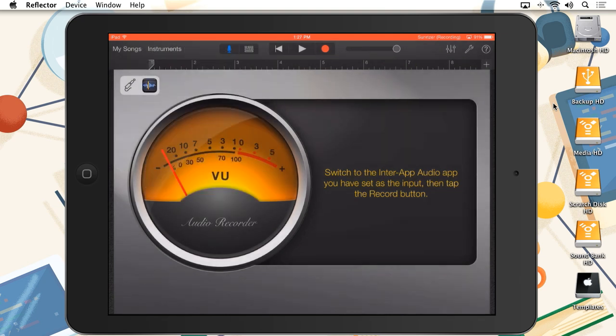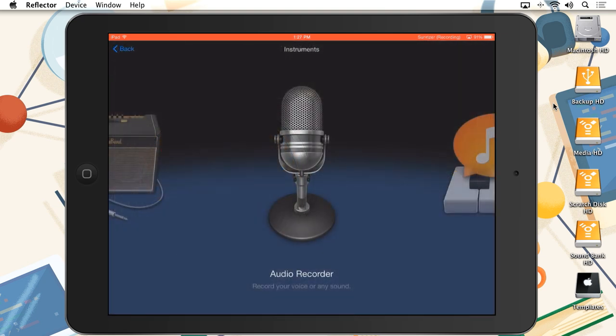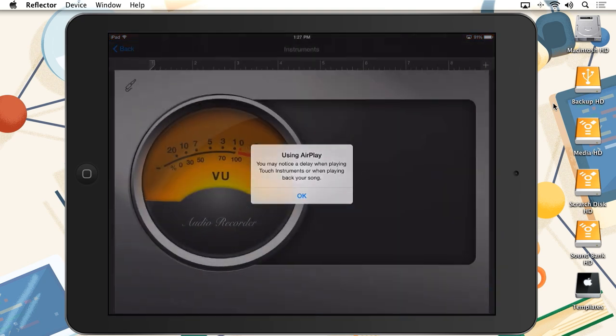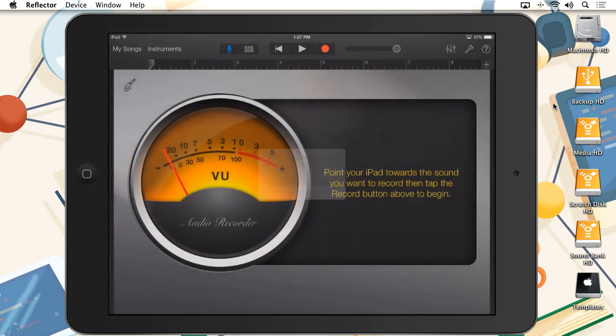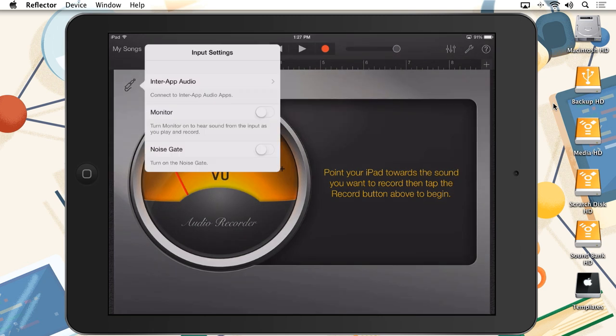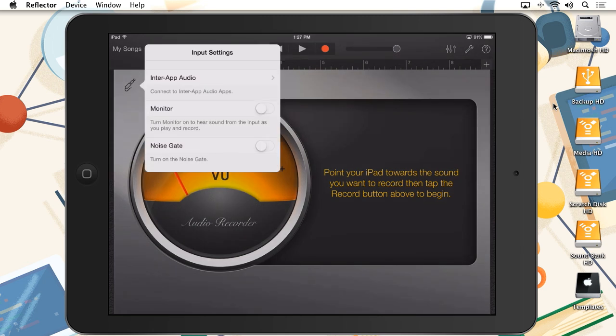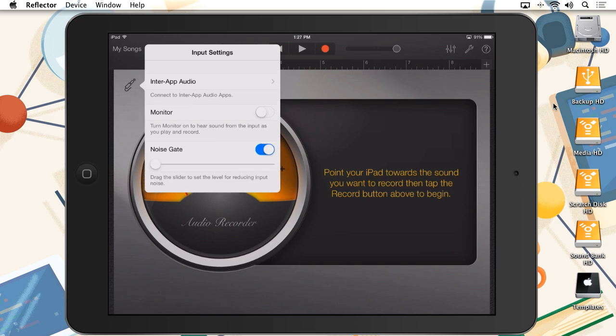You can also do all of this manually. Select the audio recorder instrument from the Instruments view, and you'll notice the InterApp Audio icon in the upper left corner. Tapping the icon will give you the same list of instruments and effects to choose from that we saw earlier, as well as other various options like a noise gate.